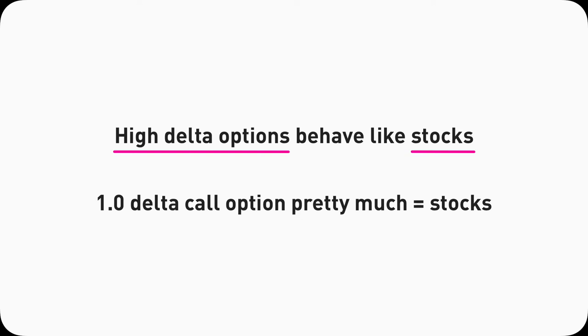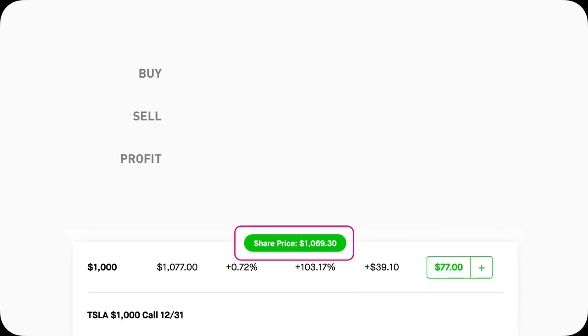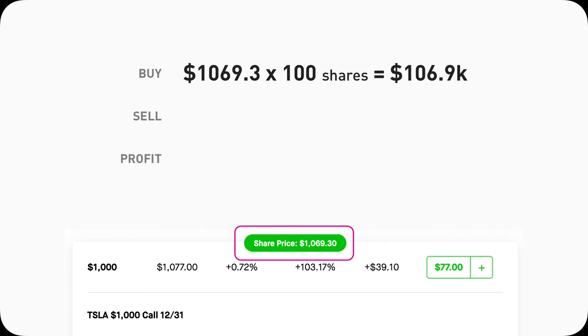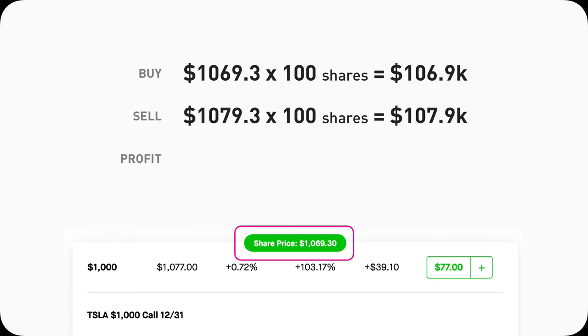To understand that, we first need to understand the relationship between Delta and option price. Let's start with an example. Let's say I think Tesla is going to go up next week, I want to profit from it. I can buy stocks, 100 shares at market price, which will cost me about $106.9K. Then let's say Tesla goes up $10 from 1069.3 to 1079.3, and I sell all my 100 shares at 1079.3. I will profit a total of 10 times 100 equals $1,000.